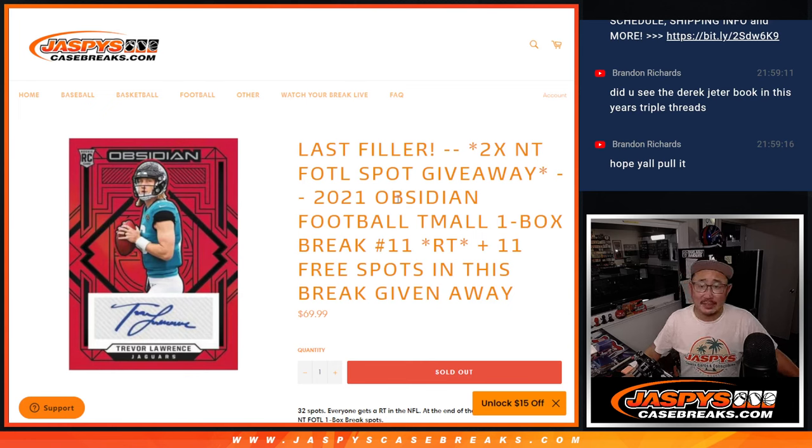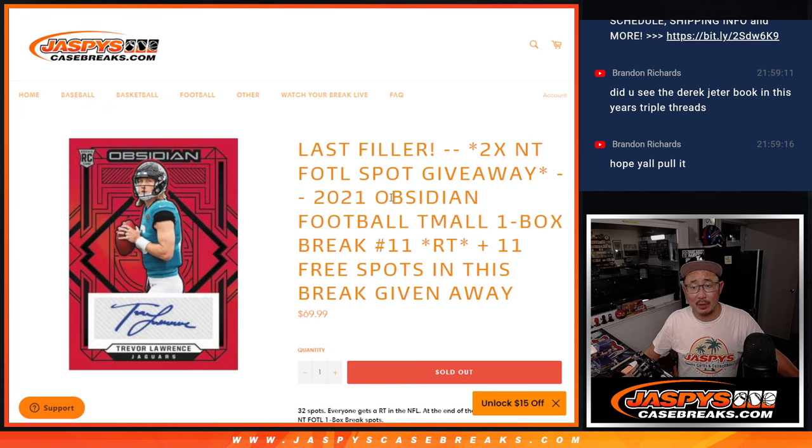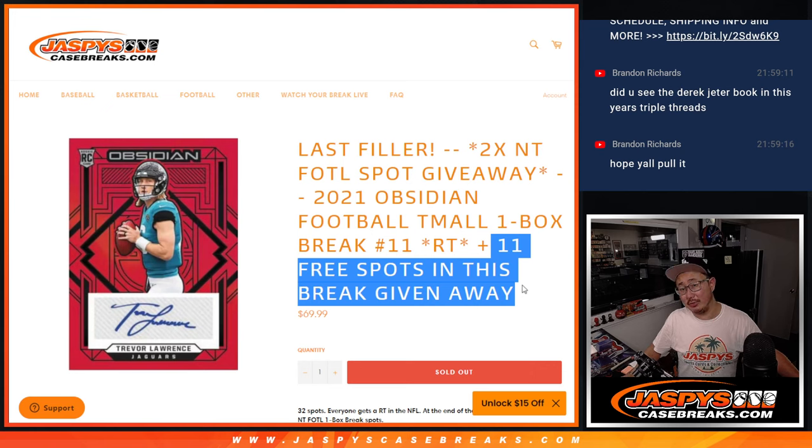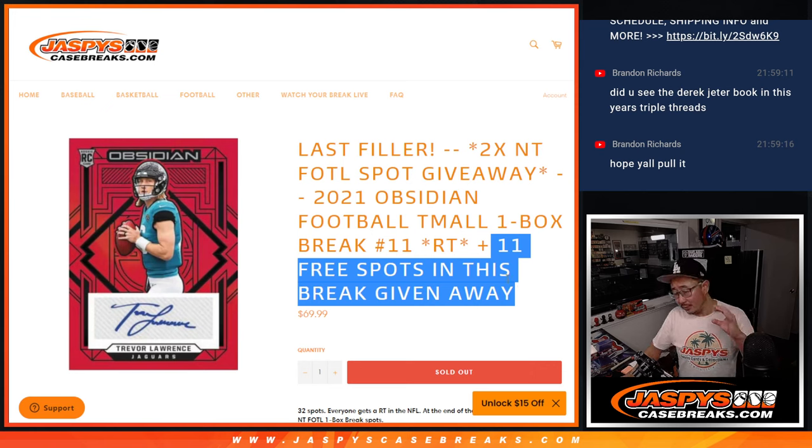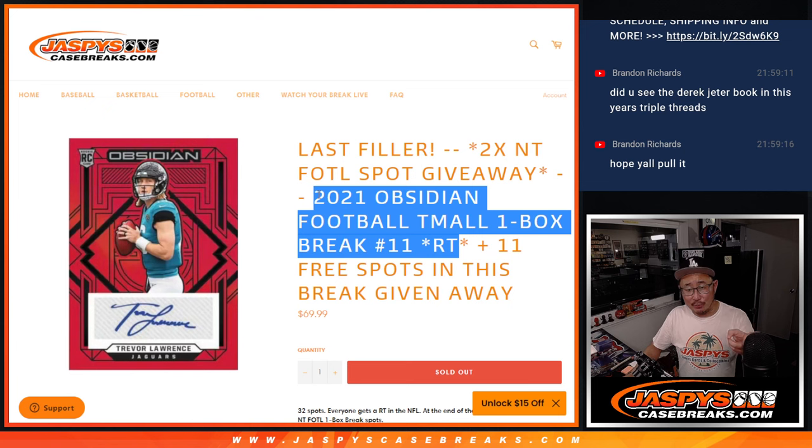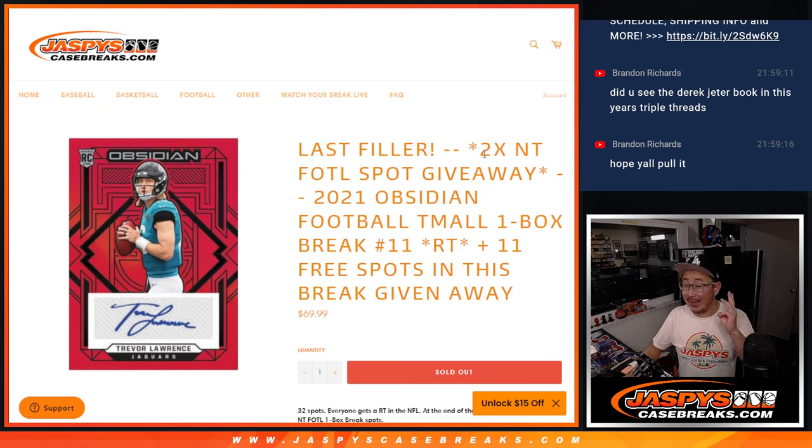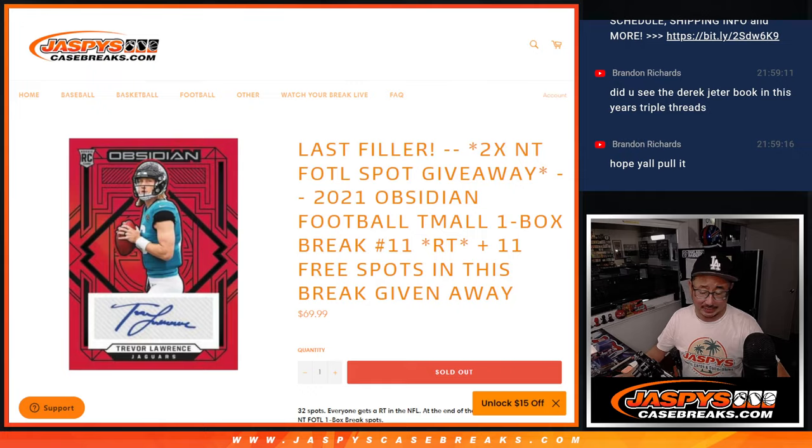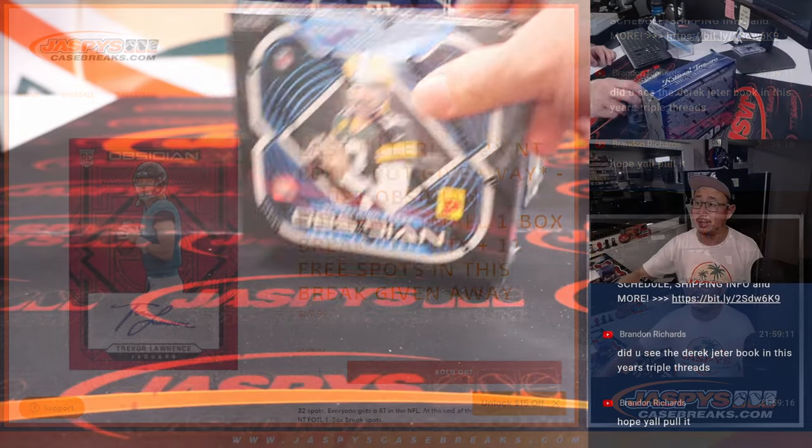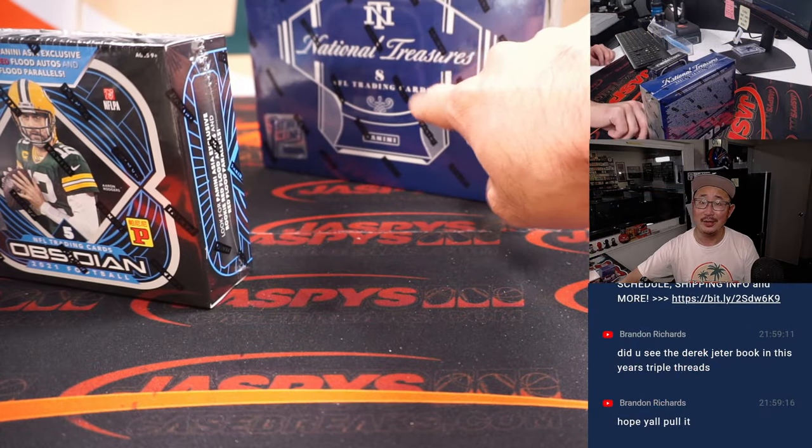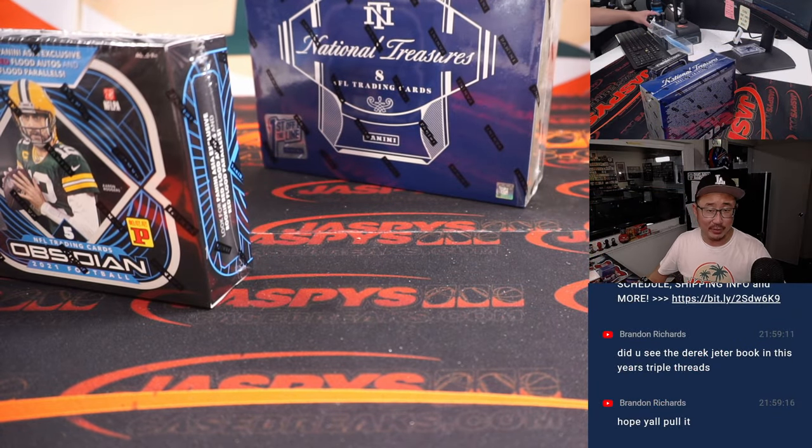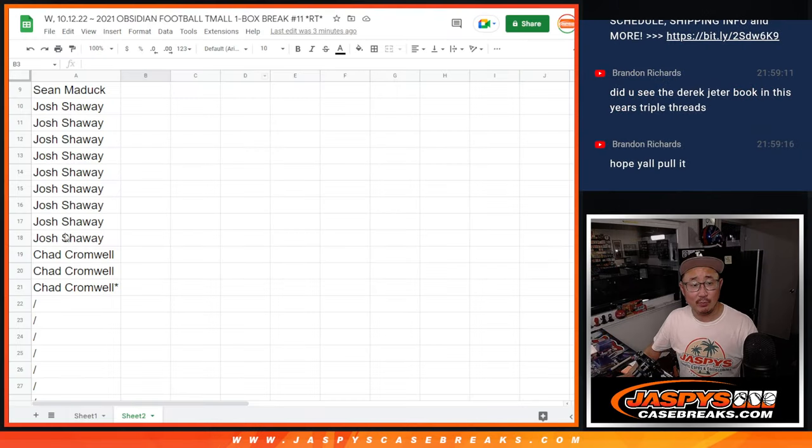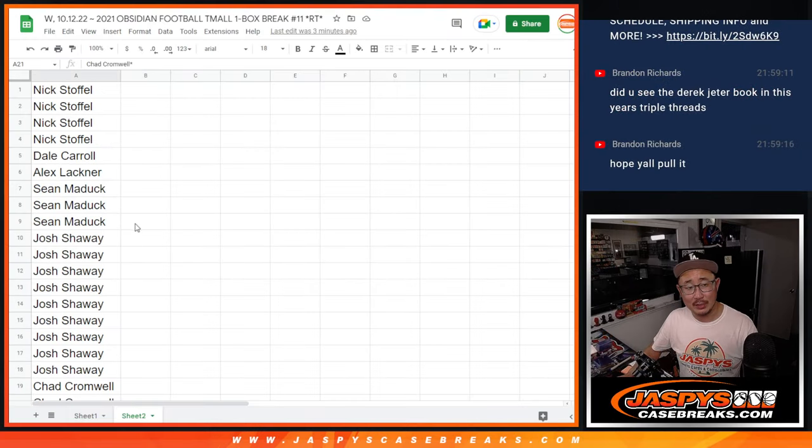Hi everyone, Joe for Jaspie's Case Breaks dot com coming at you with a quick little Obsidian Football Team All Box, Asia Edition, Ram Team number 11. Giving away 11 spots, so there's three different dice rolls: one for the 11-spot giveaway, one for the break itself, and one for those final two National Treasures First Off the Line spots. That break coming up in a separate video. Big thanks to everyone who bought spots, appreciate it.